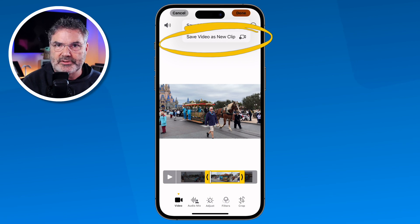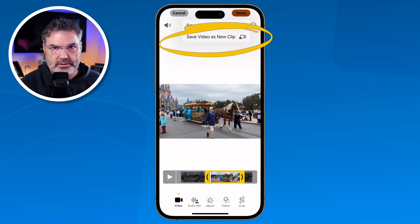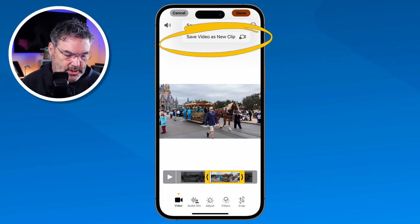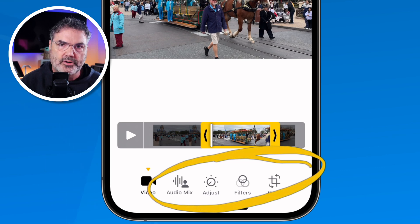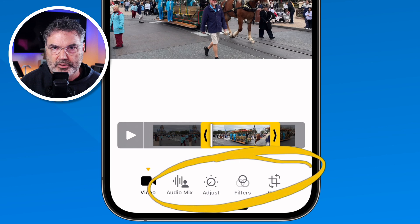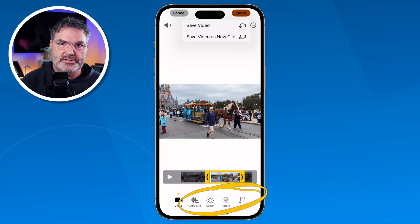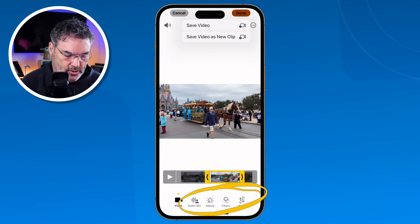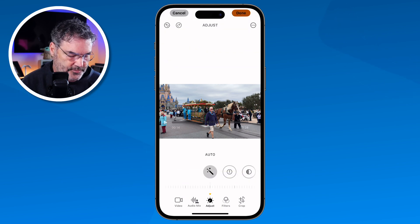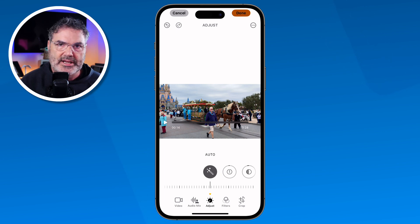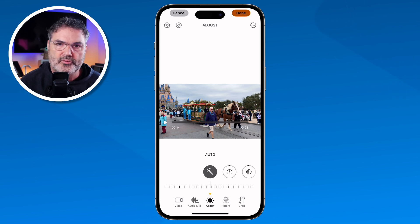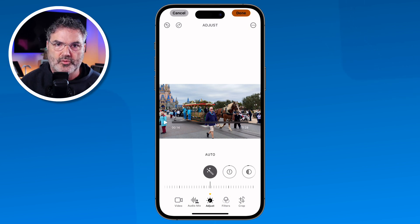Now what about the other edits such as adjustments, cropping, and straightening? We can do that with videos as well. You are going to see when I go down to the bottom, I still have all of the original tools there — I can make adjustments, I can apply filters, I can crop just like I do with the photos. Now with those, they are non-destructive. So if I go to make an adjustment, we will go with Auto adjustment, I am able to revert this back to the original. The only thing we can't revert back to the original is when we trim it. So that is how we work with our videos.